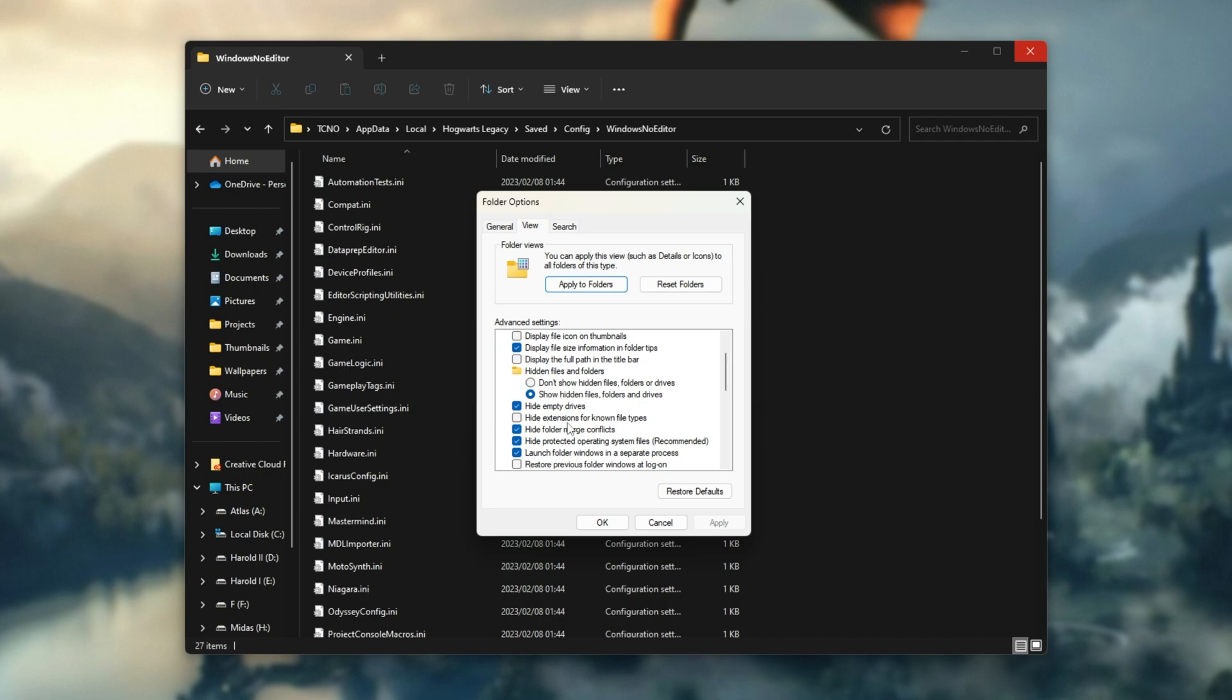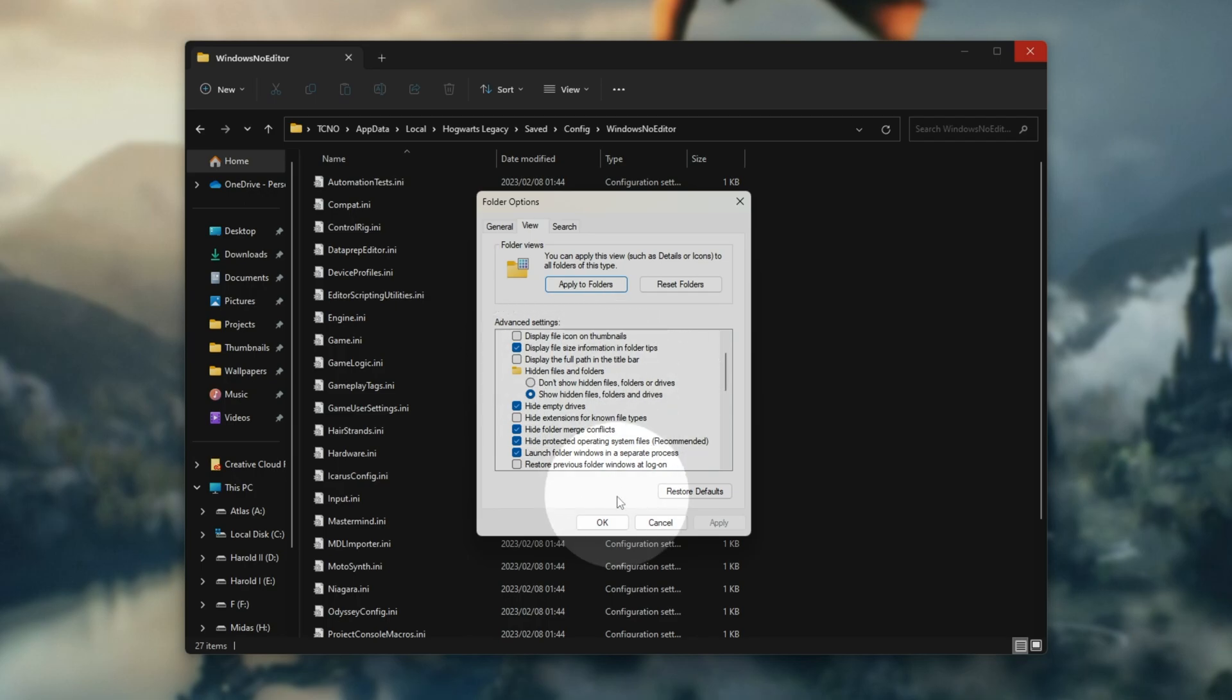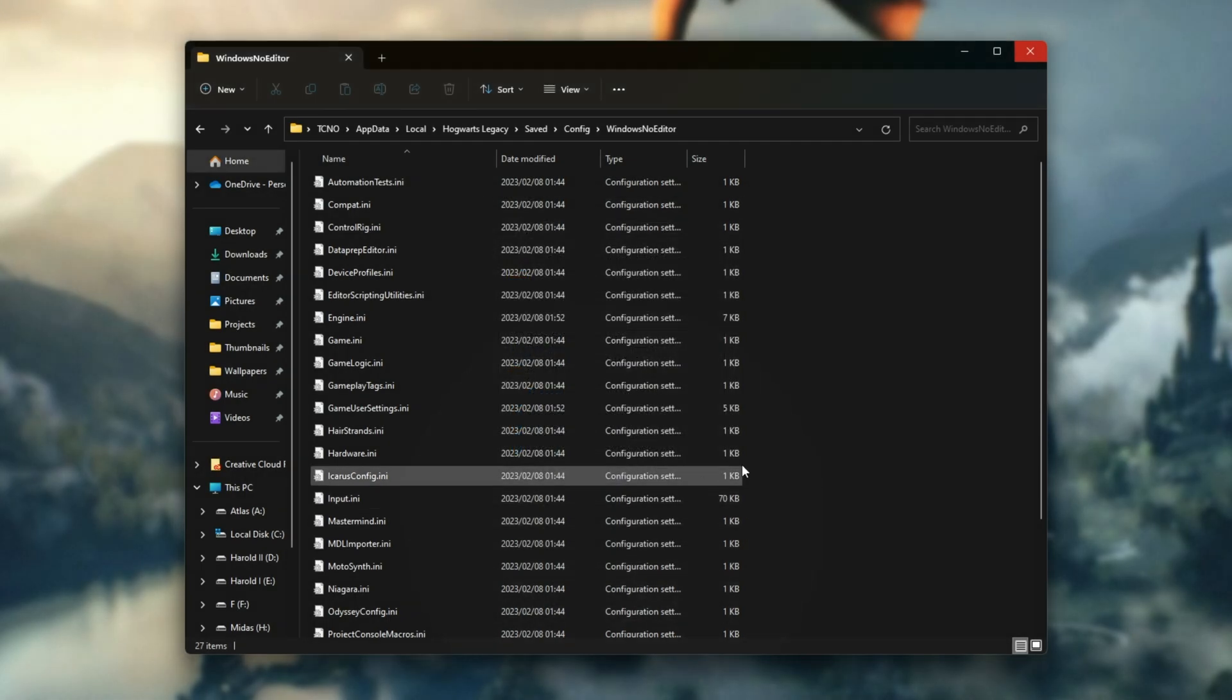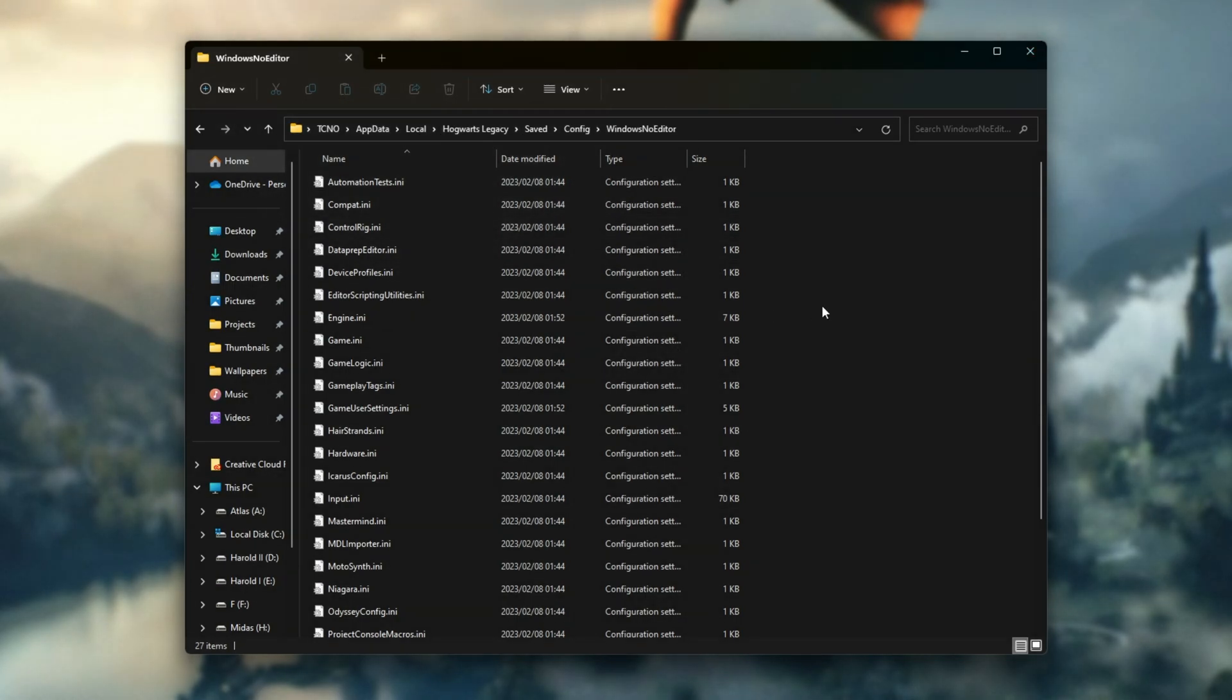...scroll down a little bit and make sure that hide extensions for known file types is unticked and show hidden files, folders and drives is also ticked under hidden files and folders. Click OK. On Windows 10, you'll find this under the view tab at the very top. When you've enabled hidden files, you should be able to see all of these here.